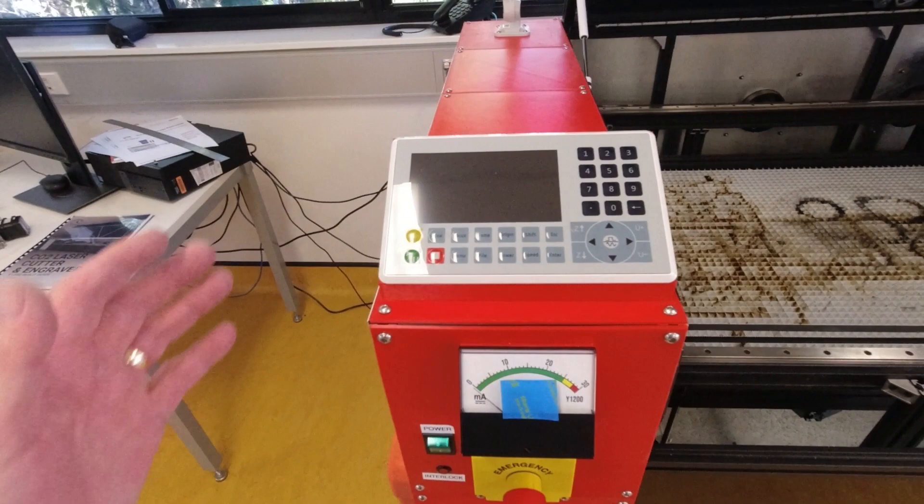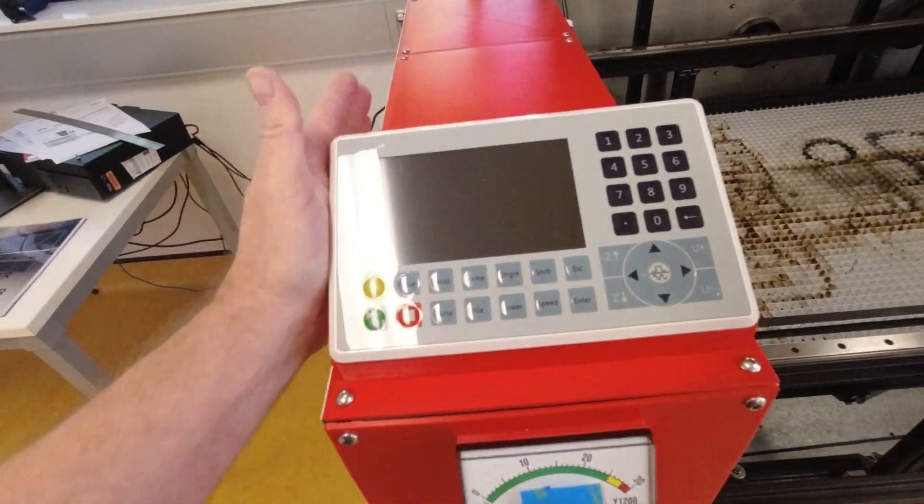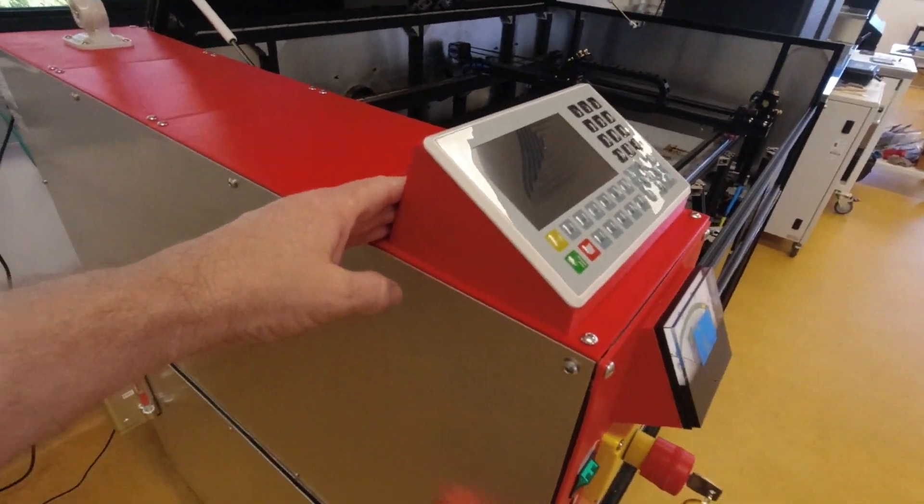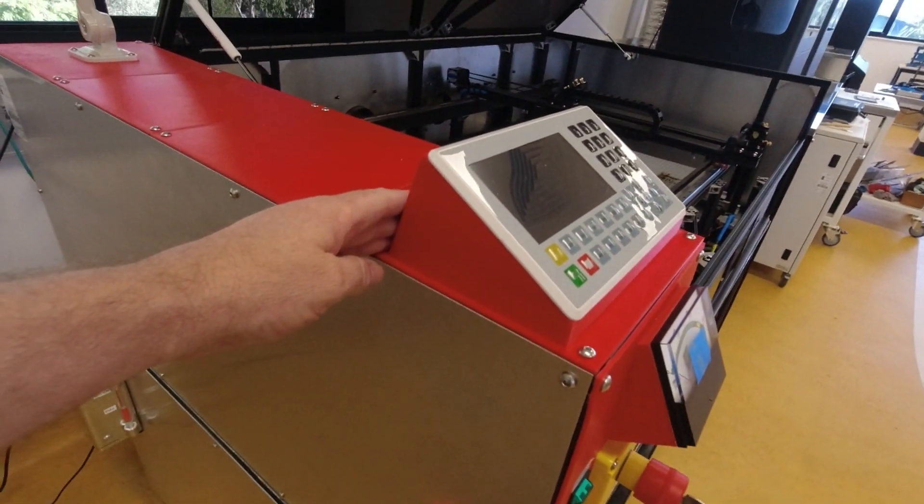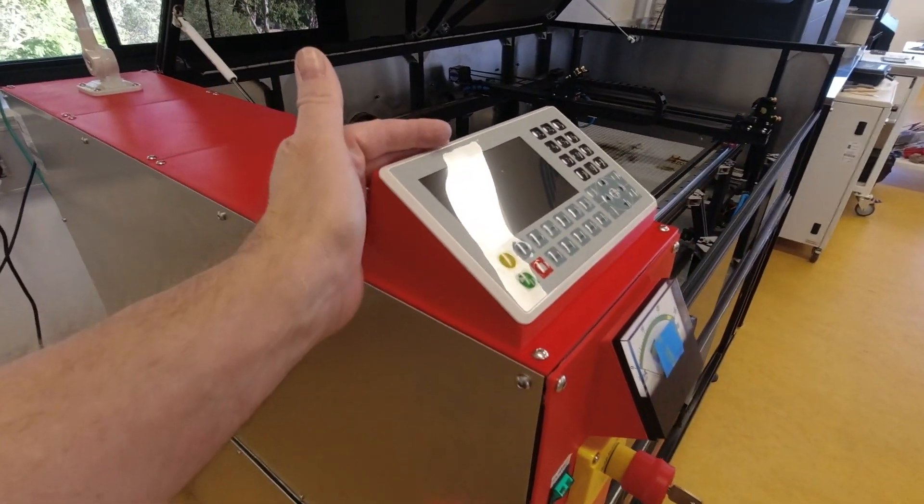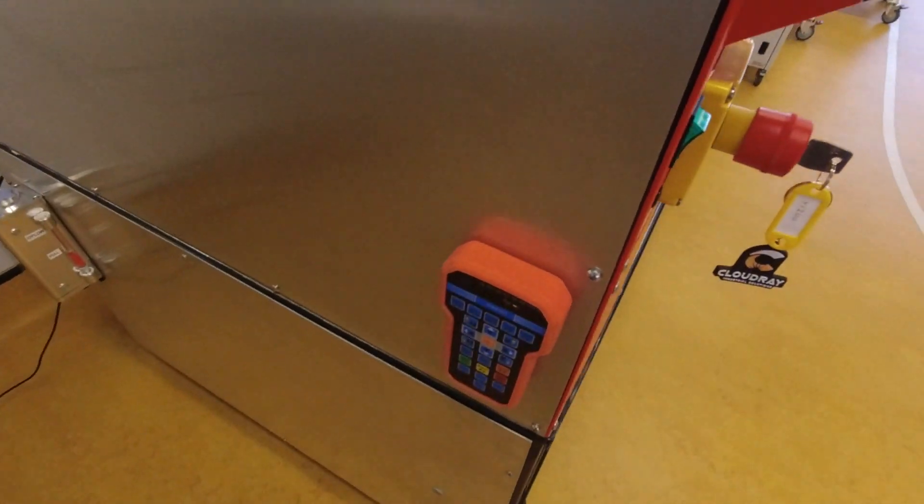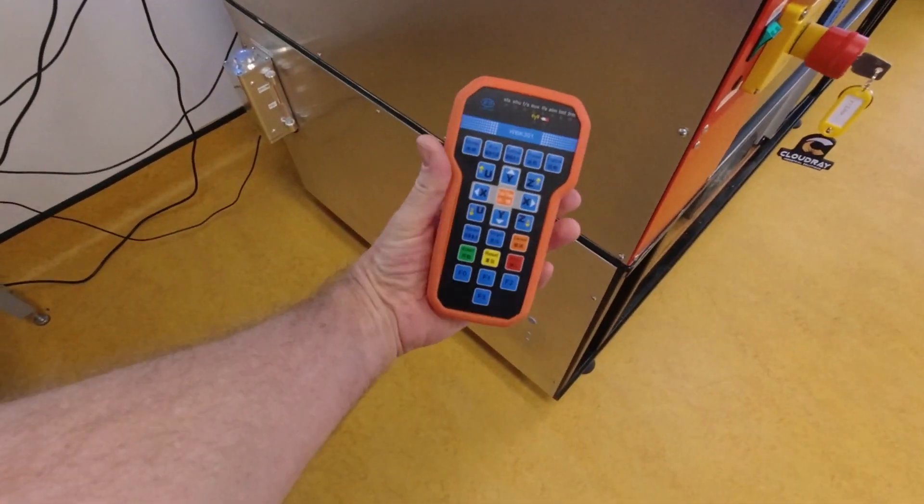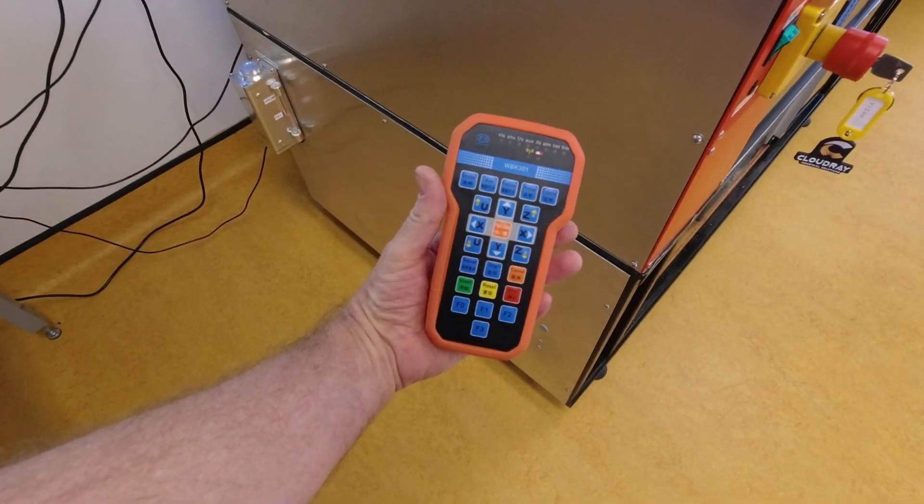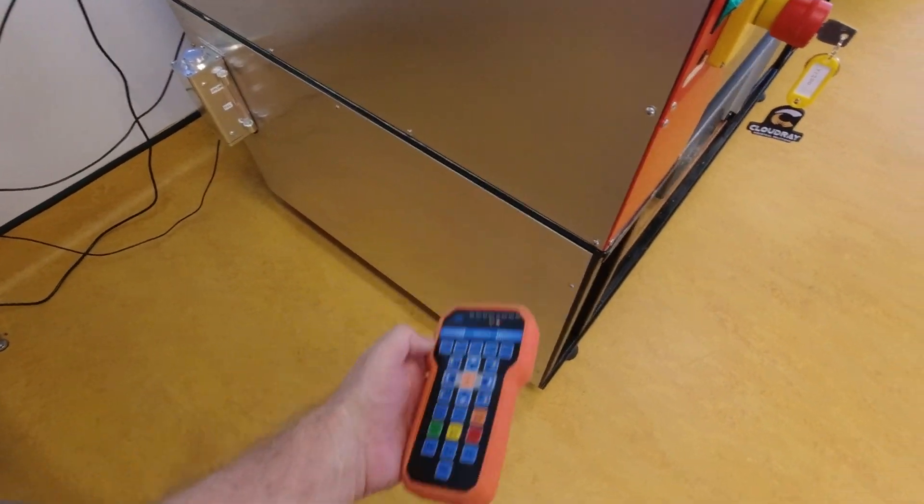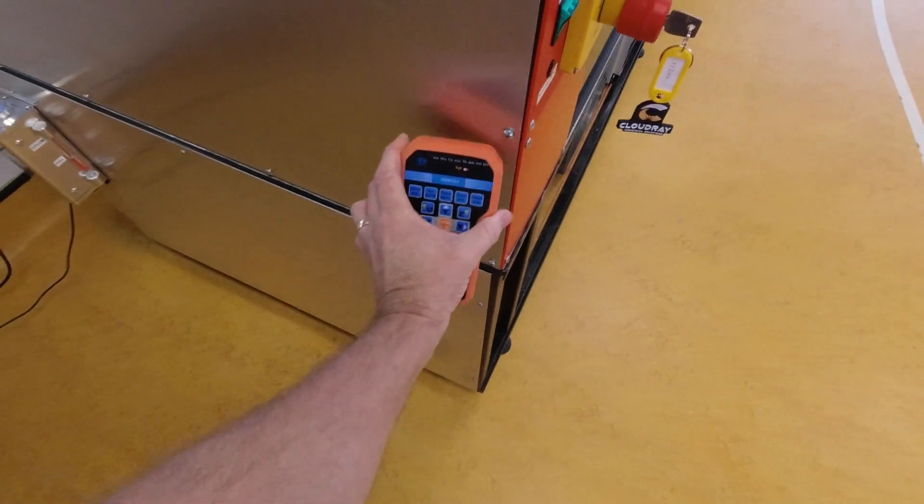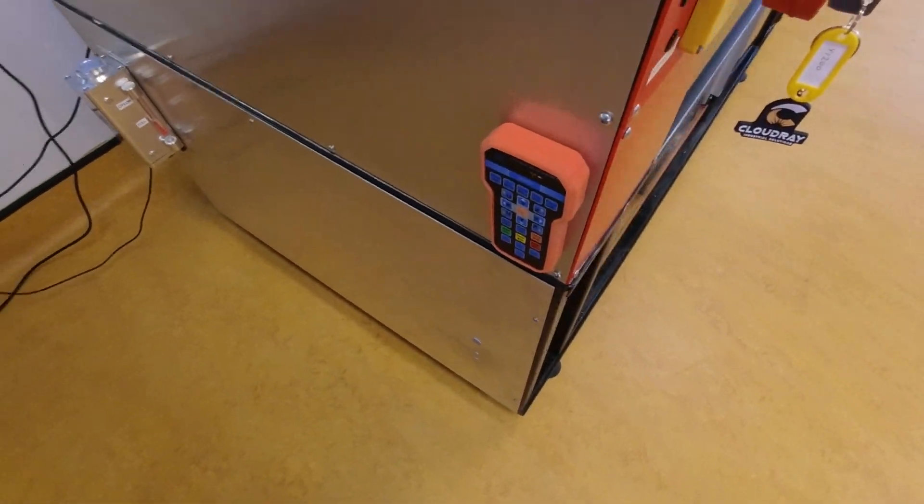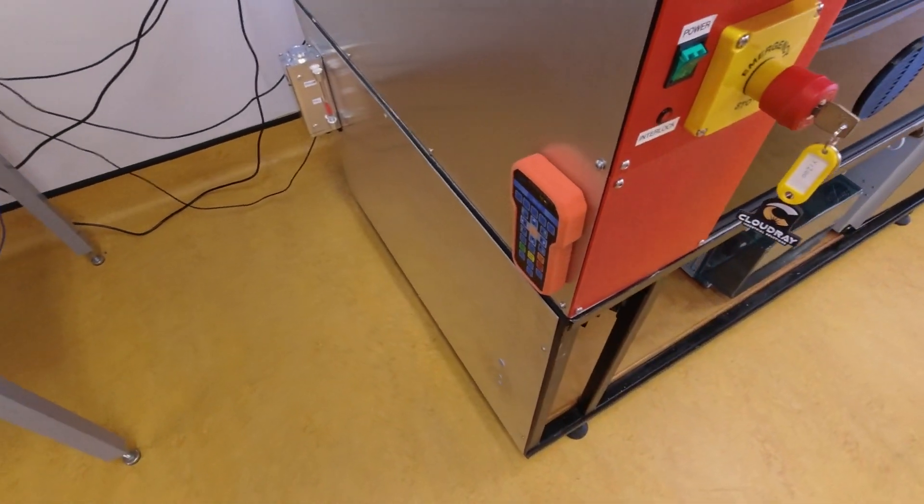So you can see we've modified Rob's design slightly to put the controller up at an angle. And I've also got the wireless handheld controller that just magnetically sticks on the side, which is quite useful.